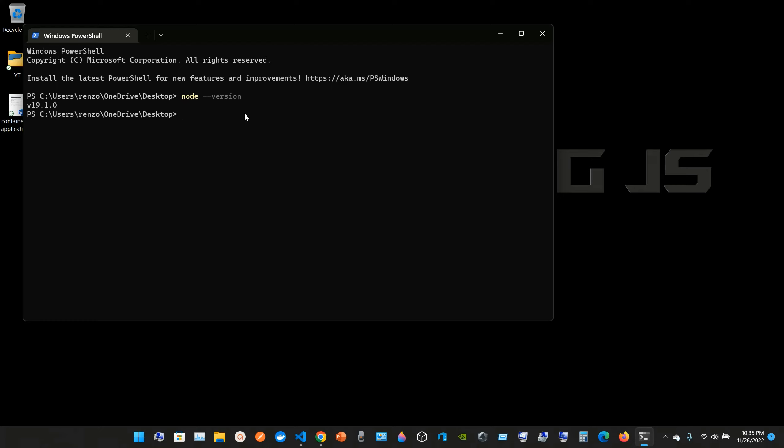Also you can check if they have installed npm. So you put npm space version, and we have the npm version 8.19.3. So yeah, the Node.js installation was successful.